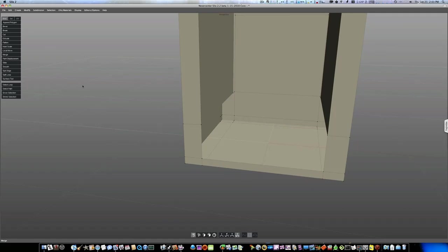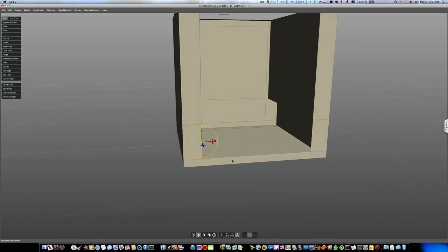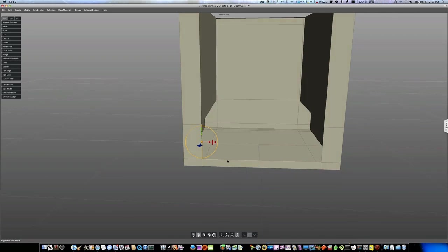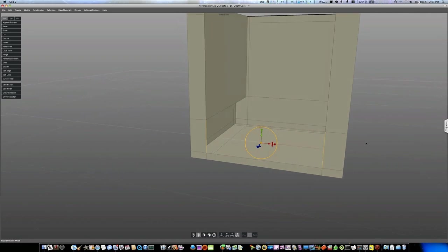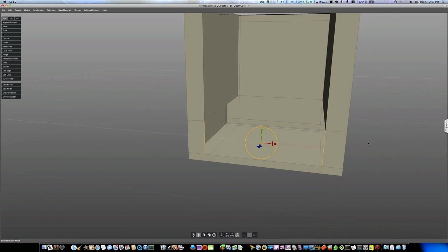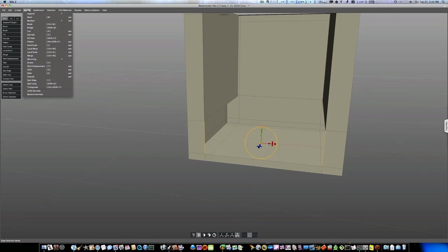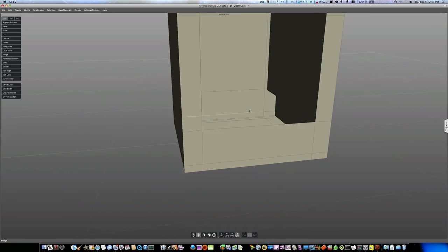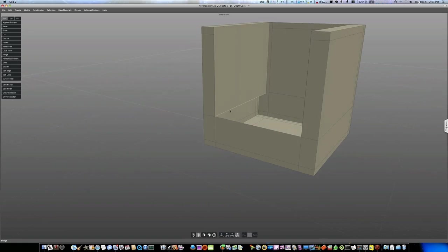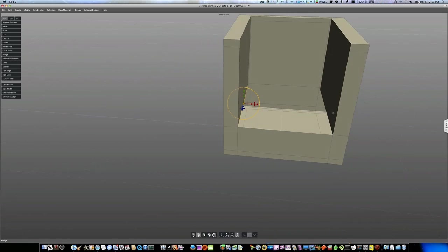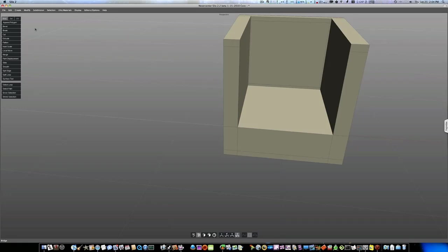So let's go into our edge mode and select this edge. And select this edge. And let's go up to Modify, Bridge. And boom, now we have our front. Okay. So now let's select this edge, this edge, Modify, Bridge.